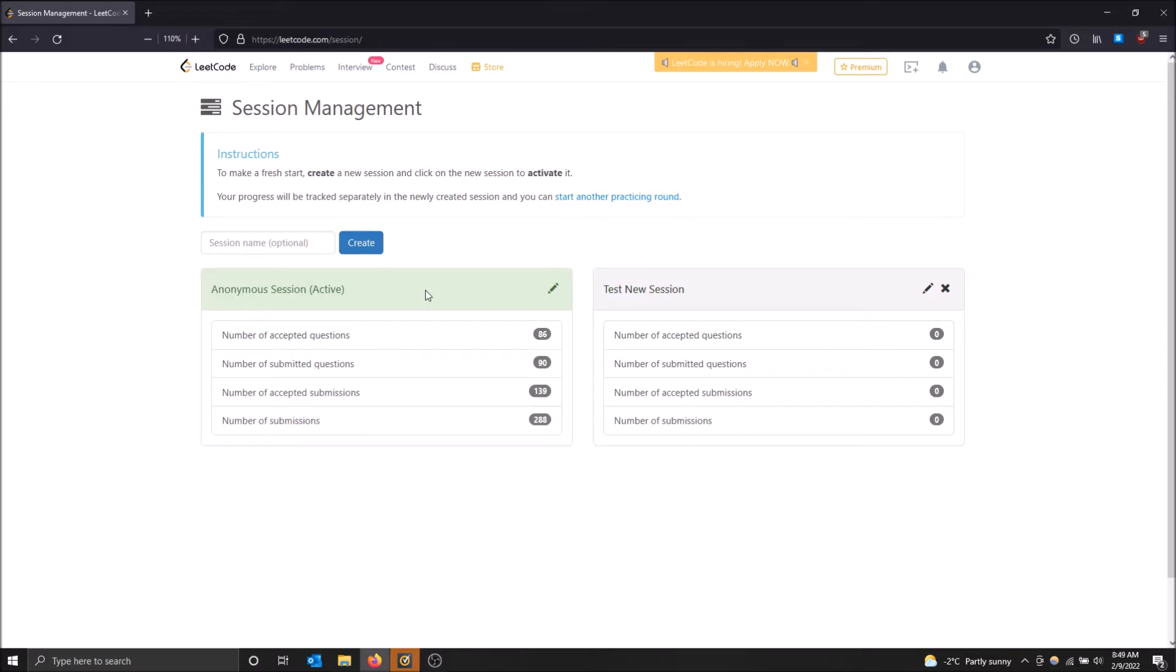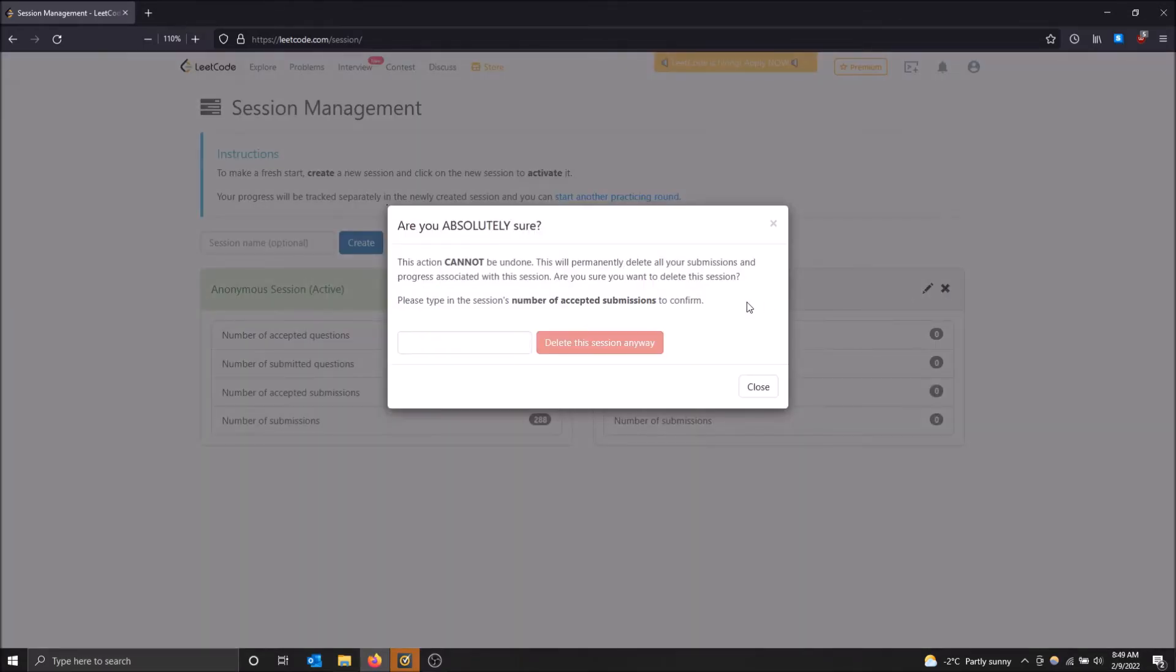So going back to my old session, you can also rename it by clicking the pencil icon here if you guys are interested. And you can just delete it by clicking the X. So I'm going to do that, delete this session.